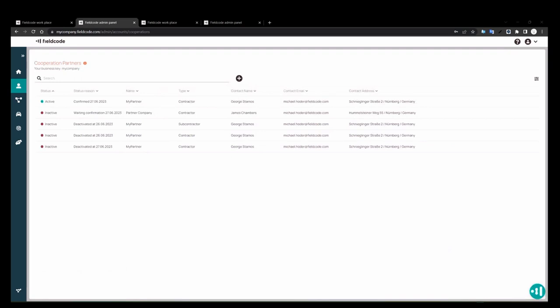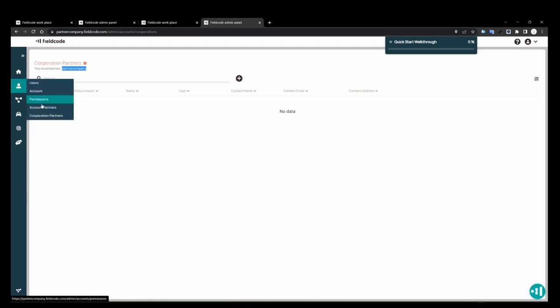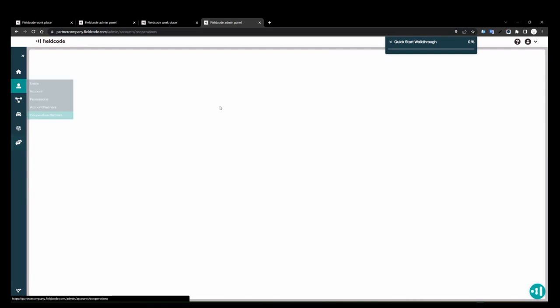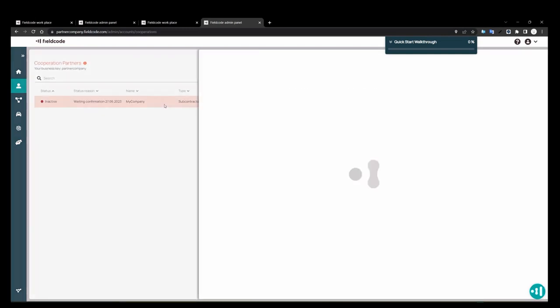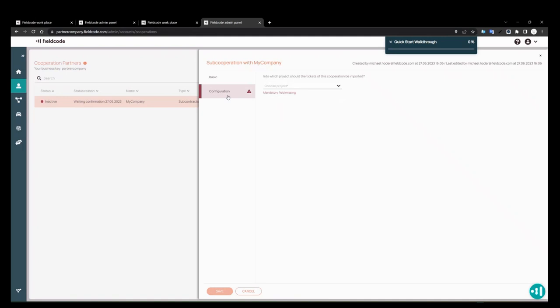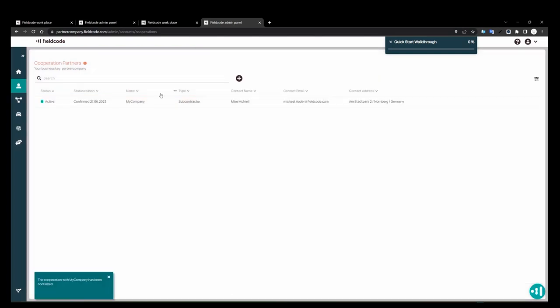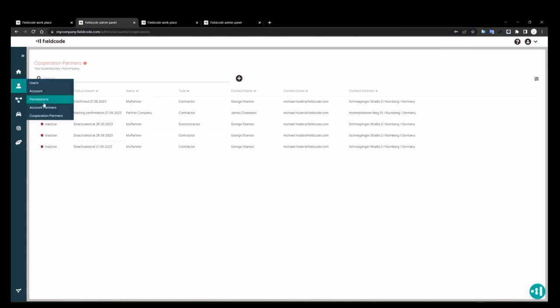So now I've received a PIN. I'm going to copy it. You see here we have waiting for confirmation from their side. So what happens is they need to go to their side, and they received an email with a PIN code in it. They're going to copy this PIN code in there and save it. And as you see, it warns you because you need to select a project.